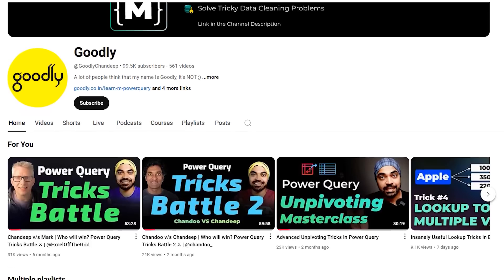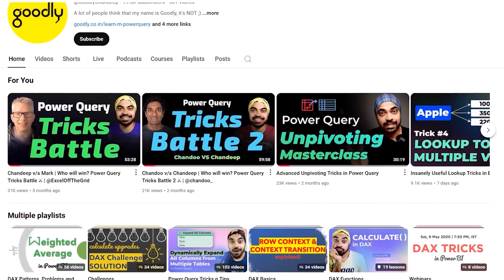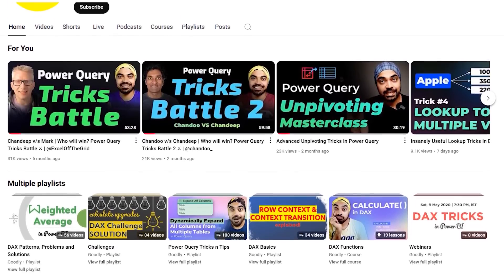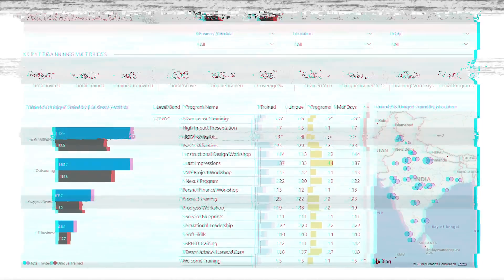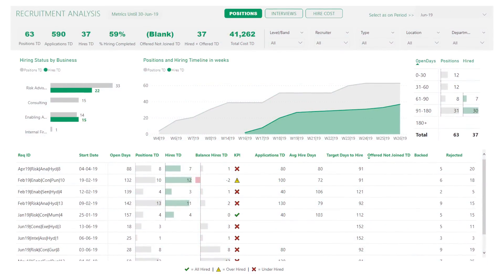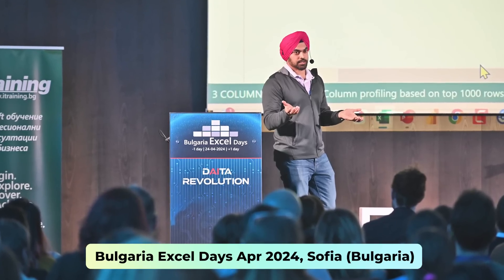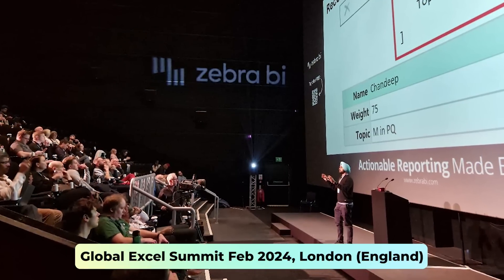I started learning Power BI in late 2016 and since then I have done a lot of Power BI. I post data, Excel and Power BI content on major social channels. I run a consulting company that helps other organizations implement Power BI effectively in their own organization.